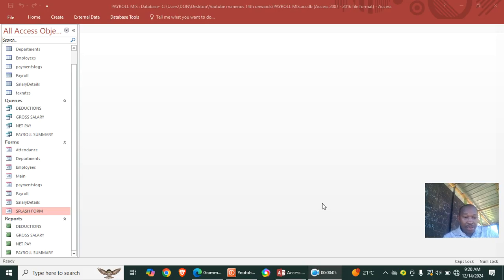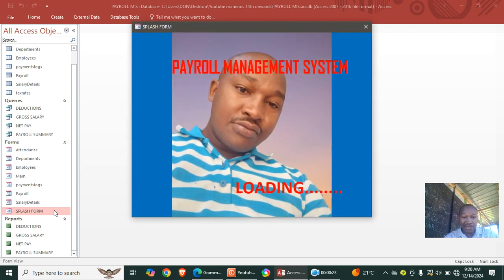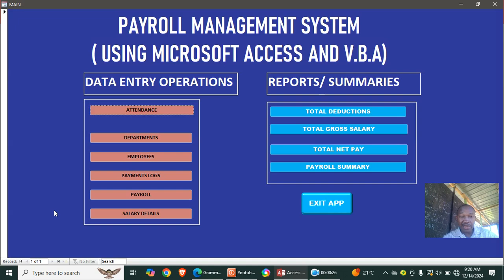Hi guys, I want to demonstrate an upcoming system I built using Microsoft Access — a payroll management system using databases. We start by loading the system; this is the splash form, and then the system goes to the payroll management system dashboard.